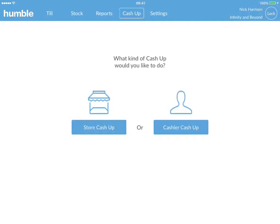The store cash up will complete a cash up of all sales completed on your Humble tool for all cashiers. The cashier cash up option allows you to choose an individual cashier and perform a cash up purely for their sales.